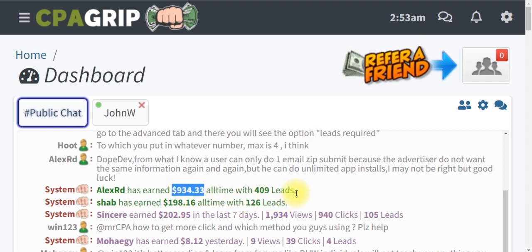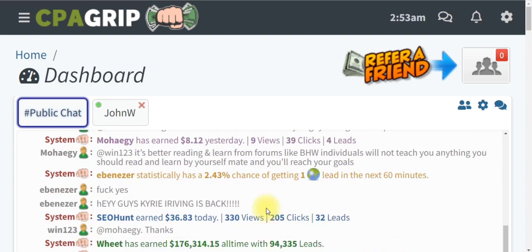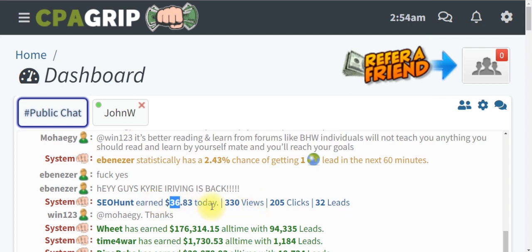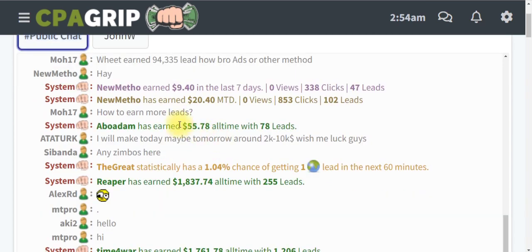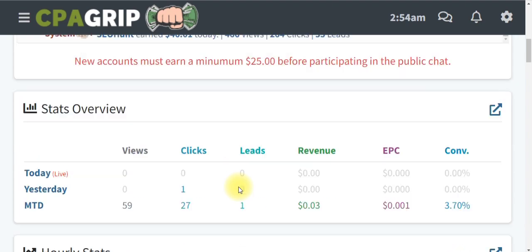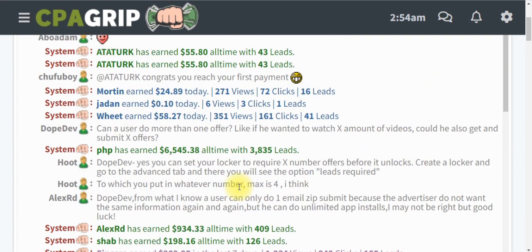Right here on my screen you can see that a lot of people are making money on CPA Grip just by promoting CPA offers using targeted traffic methods. This person made over $934 by generating 409 views and 9 leads, and this one made $36 today by generating 32 leads. You can see so many people making money every single day without any investment — all you need is a mobile phone or PC with internet access.